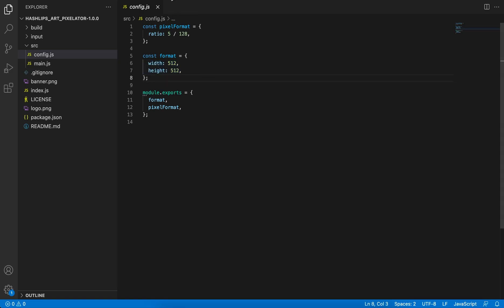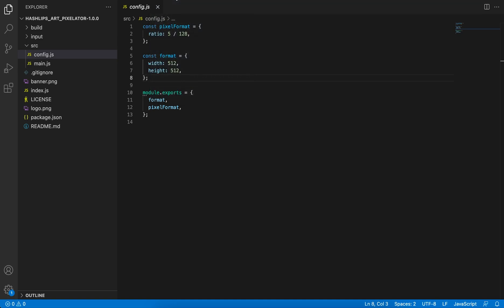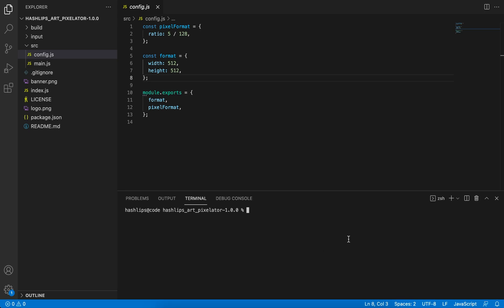The next thing that you can do is open your terminal. Here at the top, click terminal, new terminal, and then inside here we need to first install the dependencies. You can do that by running npm install. This is now after you have installed Node.js.